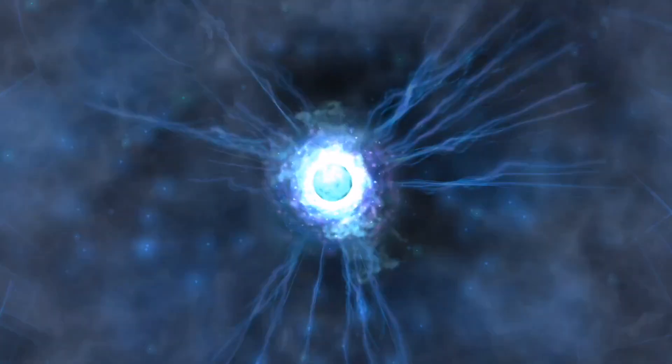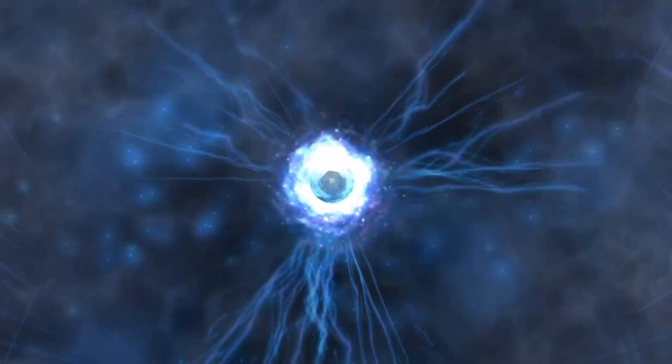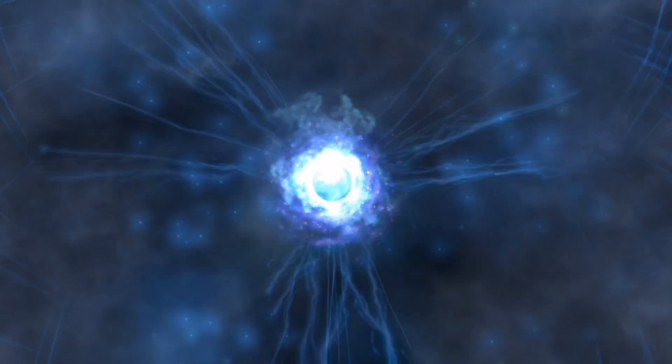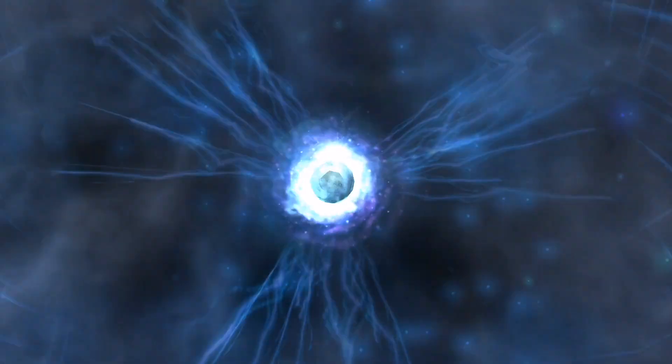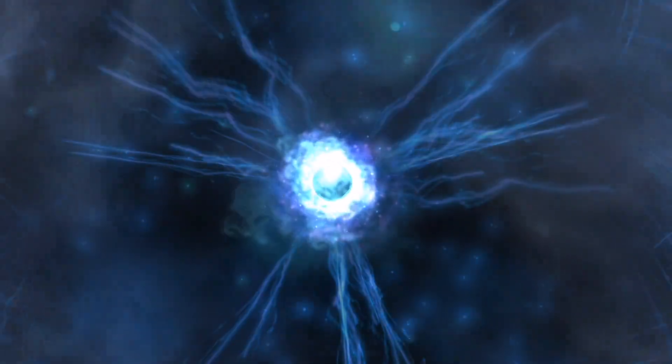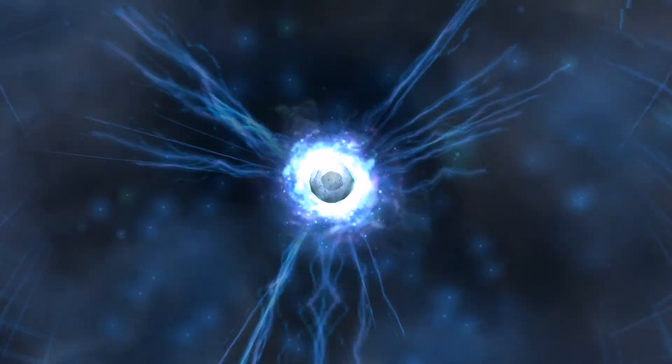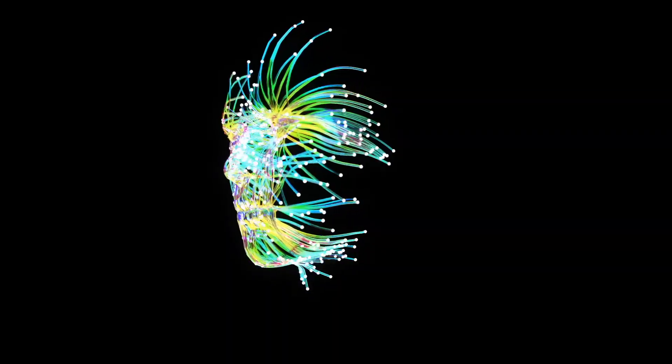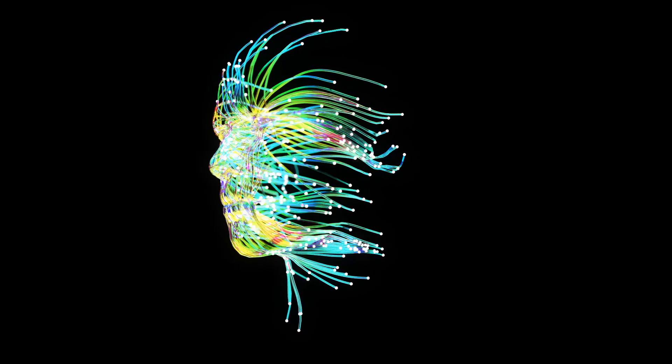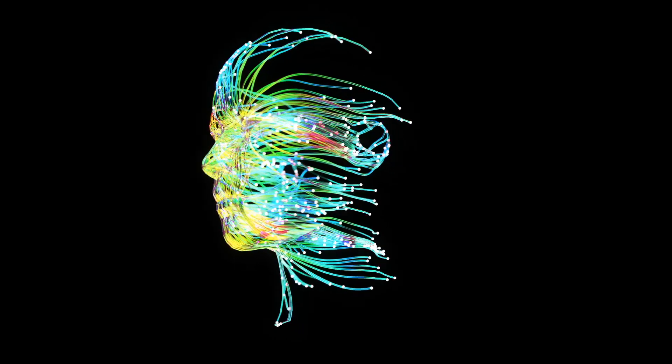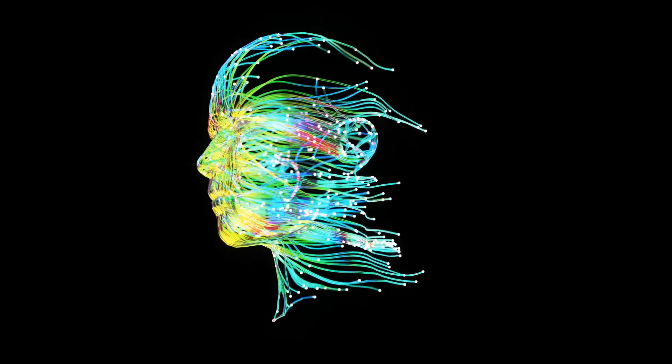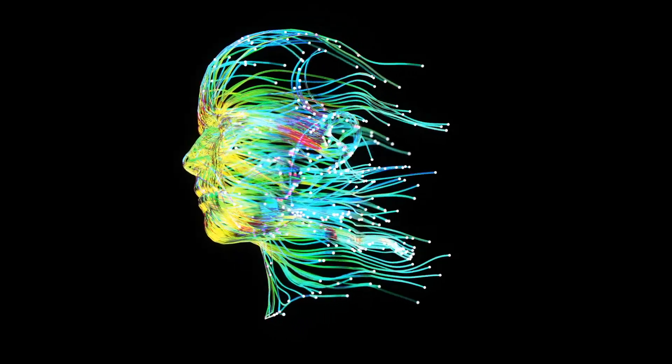The idea is radical. That quantum superpositions, particles being in multiple states at once, happen inside microtubules. And when these delicate states collapse, they produce moments of conscious awareness.